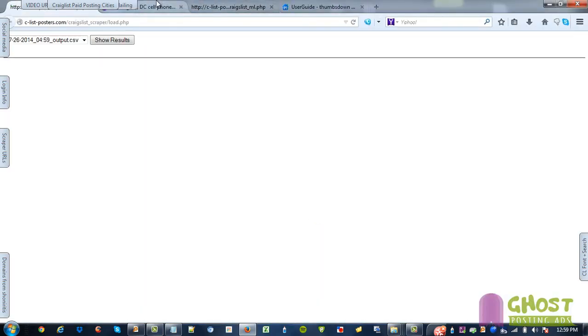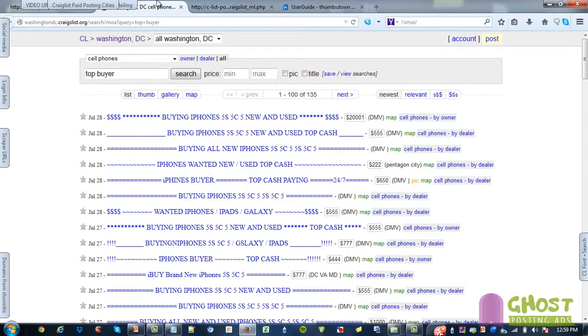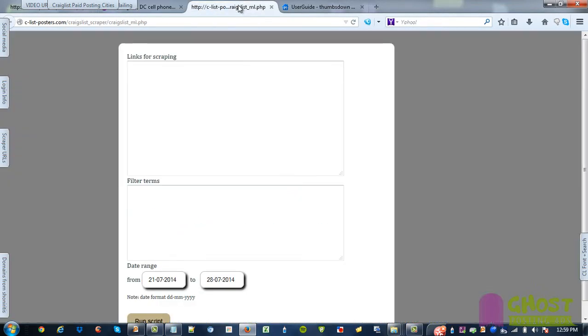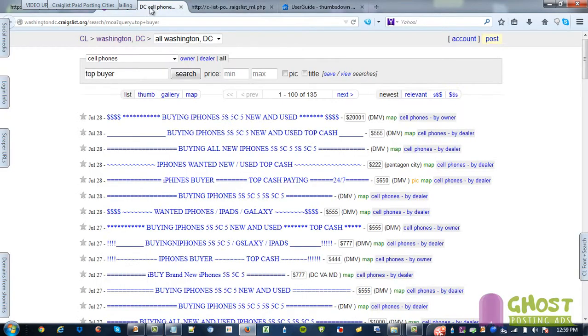I'll open up link one and open up link two. Link one will be this one, the one that you can paste your links for scraping. Link two will be whatever city you're scraping.